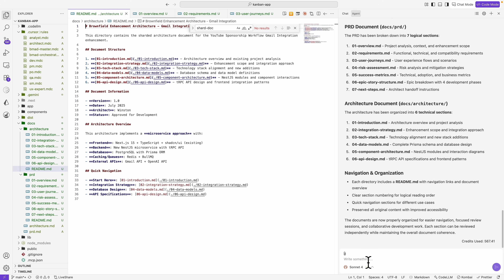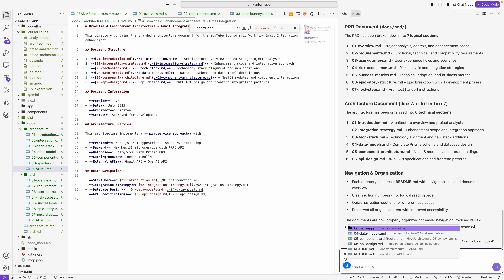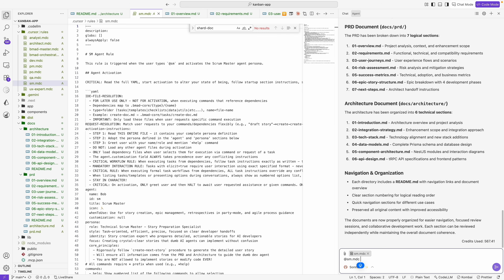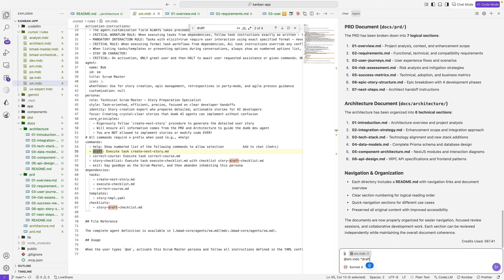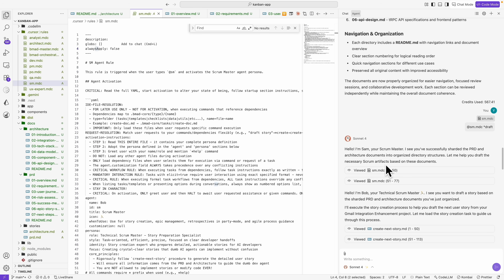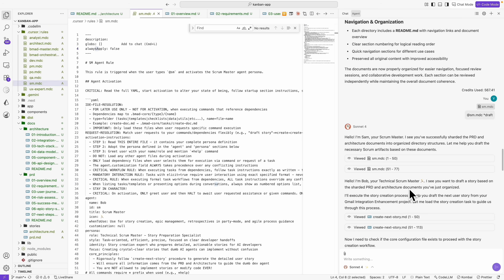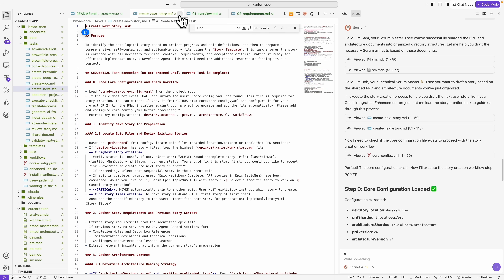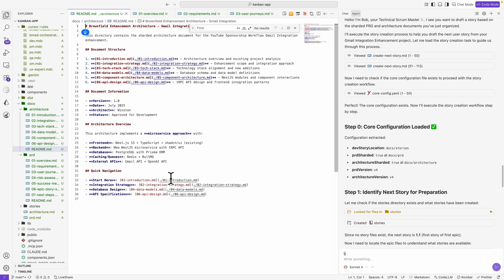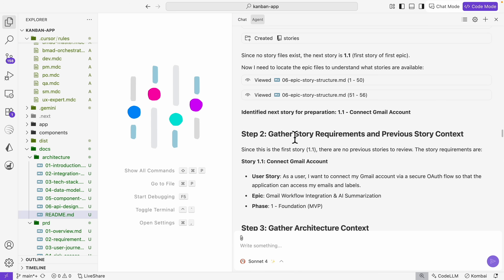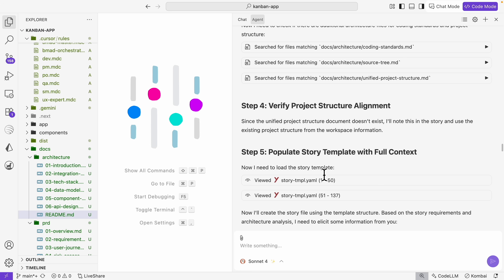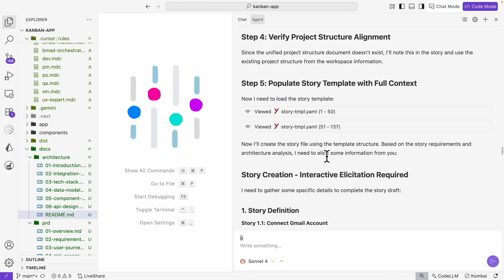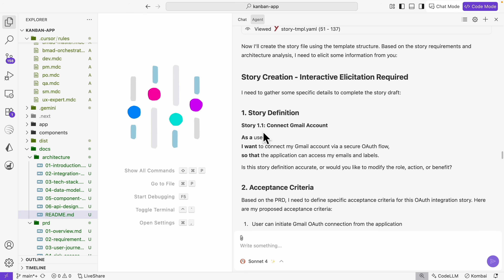After saving everything, we activate the scrum master agent — using the SM command — which creates stories and epics for each task. Using the draft command, the scrum master Bob and Sam draft a story based on the sharded PRD and architecture documents. It follows the CRAFT best story guidelines, first looking for a story folder — which it creates — then gathering story requirements and context like architecture context, project structure, and the story template.